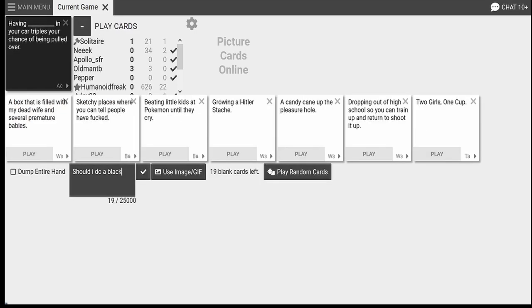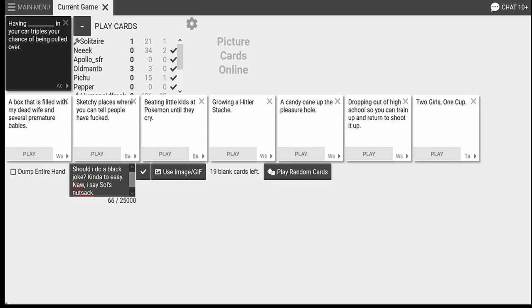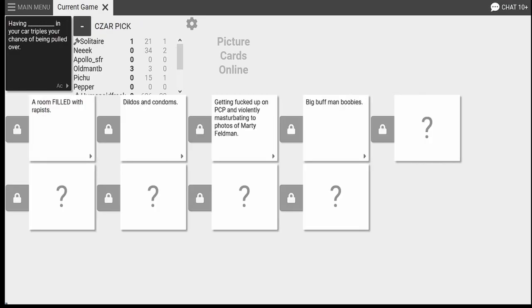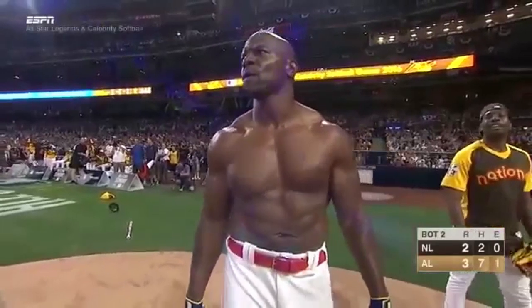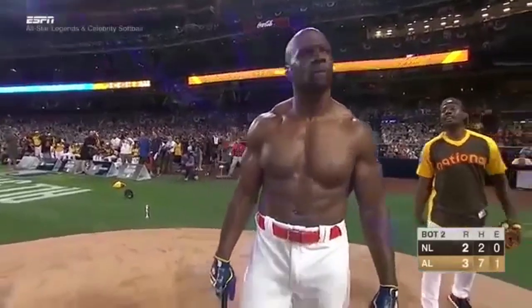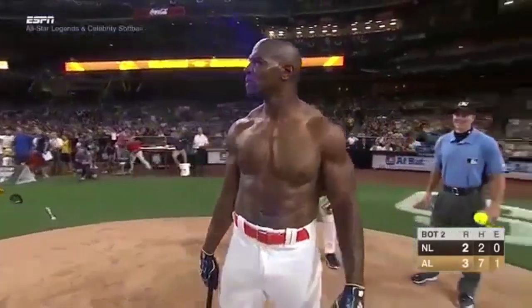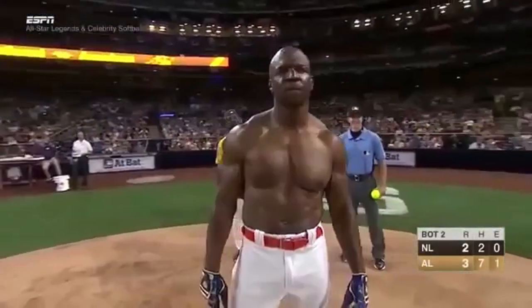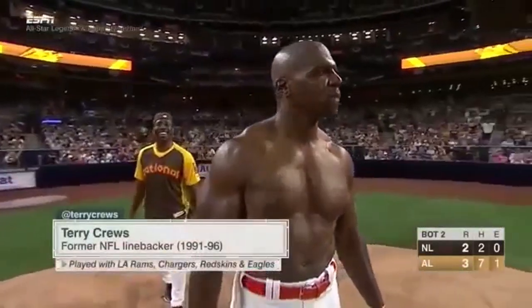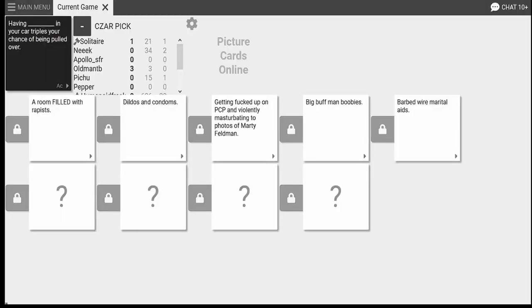Yeah, that's right. All righty. Sweating on one. And that'll be Humanoid typing out something hilarious about Ryan. Now he's probably deleting the card, because you just said it. Yeah, that's right. Having big buff man boobies in your car triples your chance of being pulled over. Having barbed wire marital aids in your car triples your chance of being pulled over. Yikes. And I would assume tetanus.